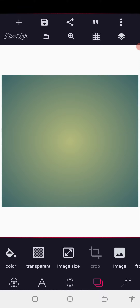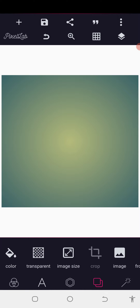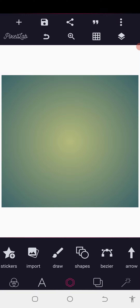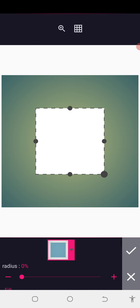Welcome back to the Gokravi Design Training. Today we're going to show you how you can make a shopping logo on your Android smartphone using your PC app. Without wasting too much time, let's get started.